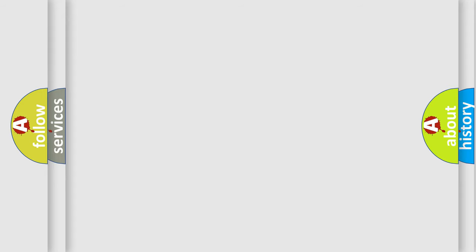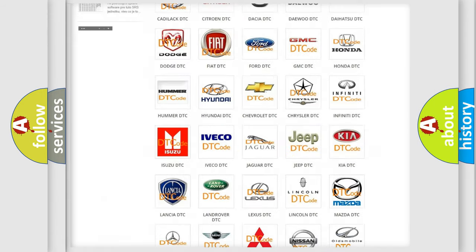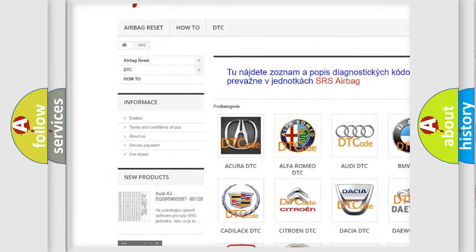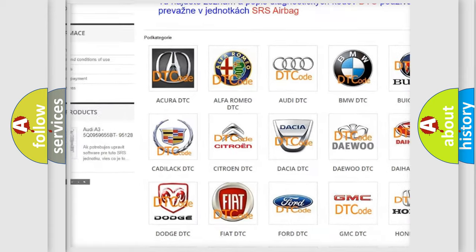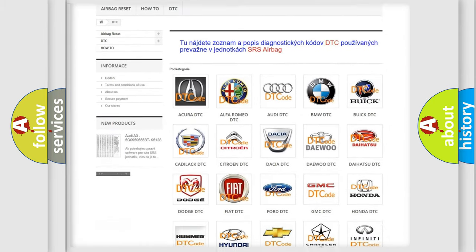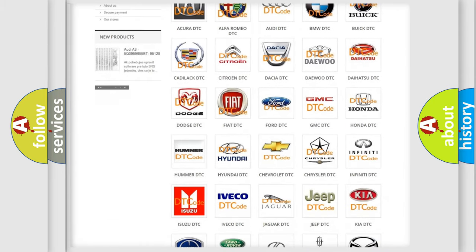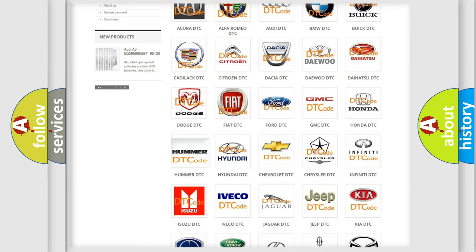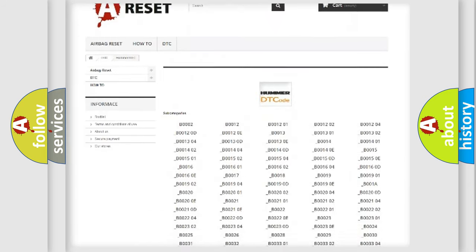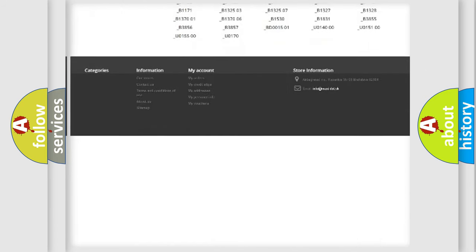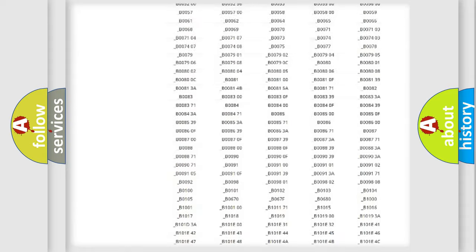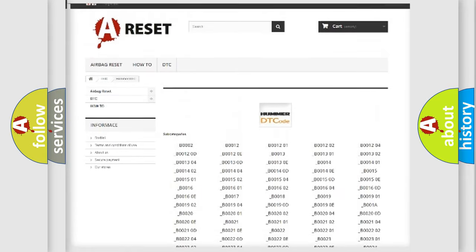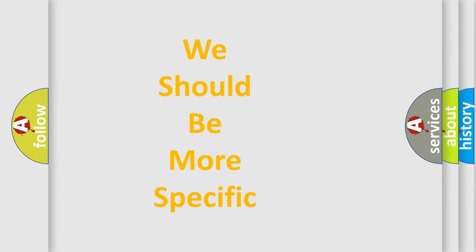Our website airbagreset.sk produces useful videos for you. You do not have to go through the OBD2 protocol anymore to know how to troubleshoot any car breakdown. You will find all the diagnostic codes that can be diagnosed in a car or vehicle, and also many other useful things. The following demonstration will help you look into the world of software for car control units.